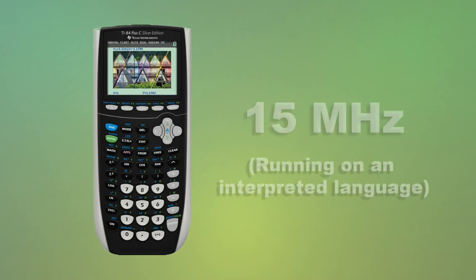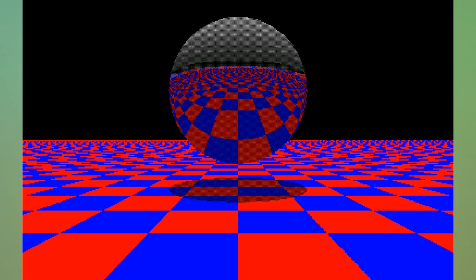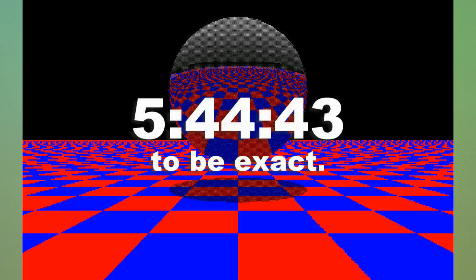The one problem ray tracing has, especially on something slow like a graphing calculator, is that it takes much longer to draw a scene than raster graphics. In fact, on the graphing calculator, this image took about 6 hours to render.